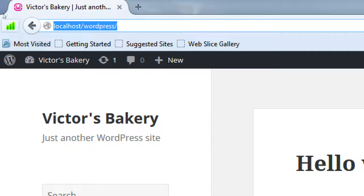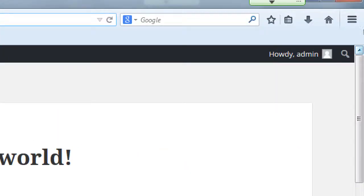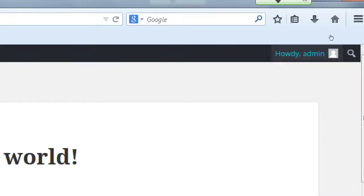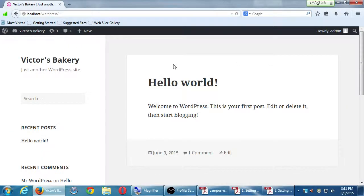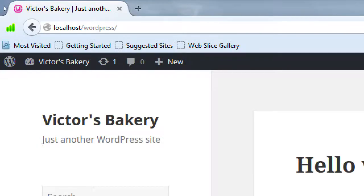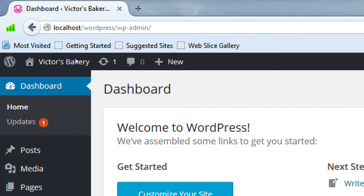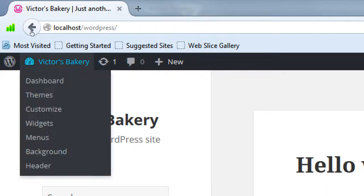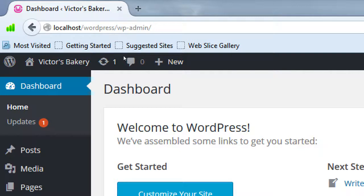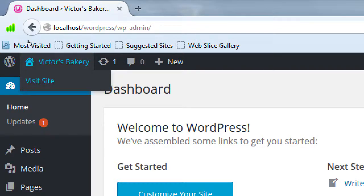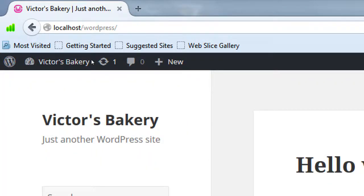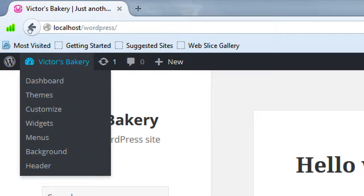At the very top we have a bar with a few options, and at the top right it says 'Howdy Admin' — it shows that I'm logged in. Obviously if this is a regular user without an account, they will not see that. To switch back to the dashboard — back to the backend — hover over the name of your site and click Dashboard. Switching back and forth between frontend and backend should become second nature.